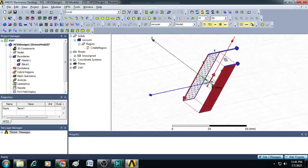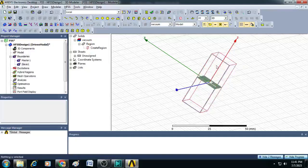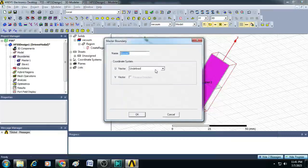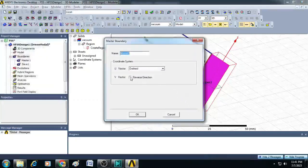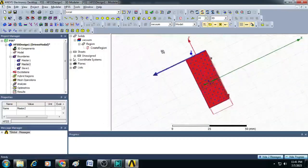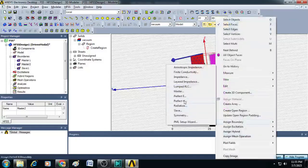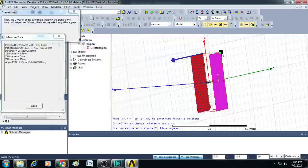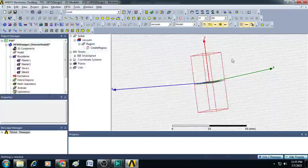Similarly, assign the second master-slave boundary to the planes perpendicular to the Y axis. Select the first plane perpendicular to the Y axis, right-click, click assign boundary, select master, define the vector with new vector, draw a line from top to bottom, and click reverse direction, then click OK. For the other side, select that face, right-click, assign boundary, select slave. Select master 2, choose new vector, draw a line to the bottom, click OK and finish. The master-slave boundaries are now assigned.